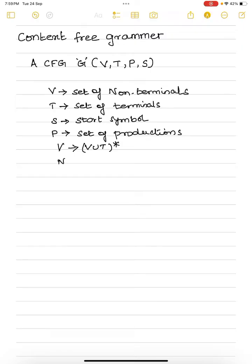So, always your left-hand side is going to be a non-terminal. The right-hand side may have a combination of terminal and non-terminal — zero or more occurrences of terminal and non-terminal.